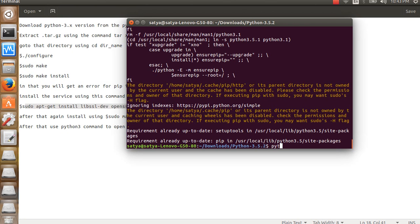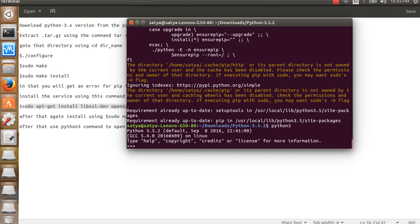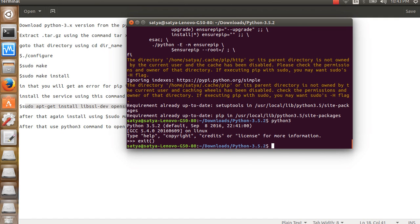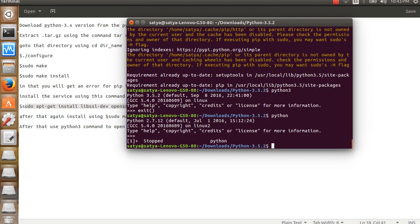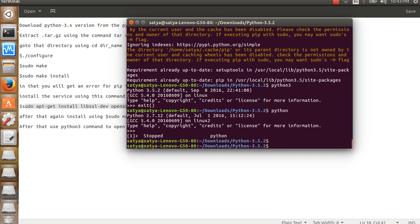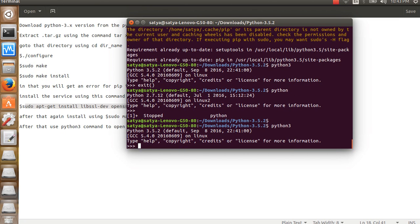Simply type the command python3. You can see here version 3.5.2. In Ubuntu we can use both Python 2.7 and Python 3 at the same time. Thank you.